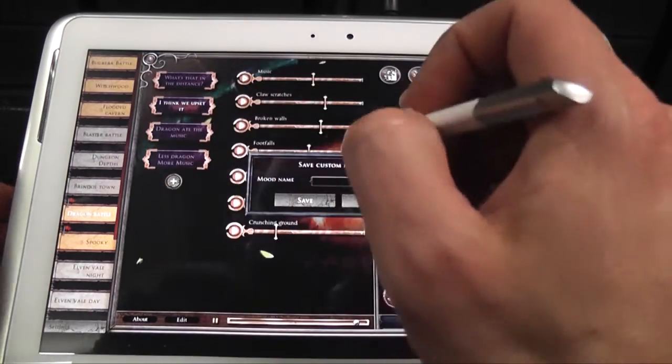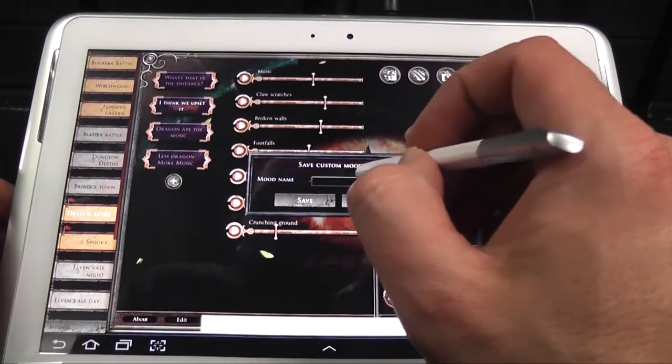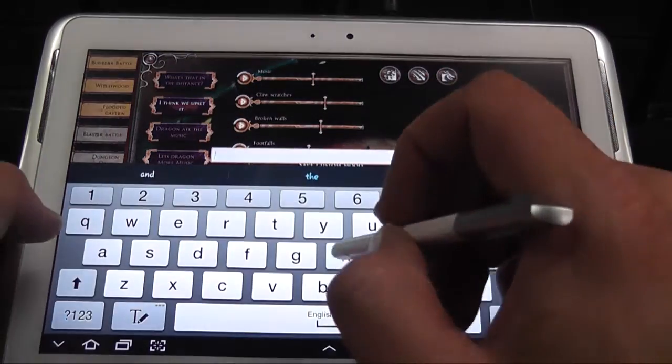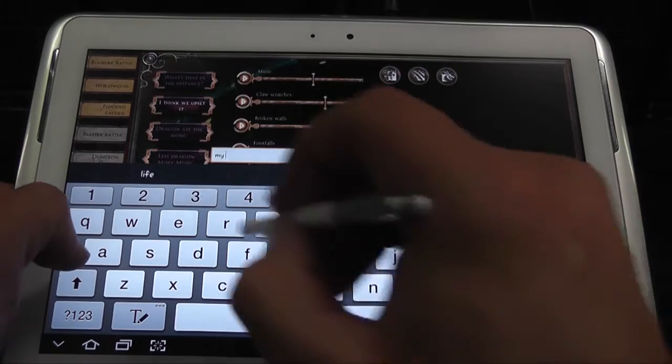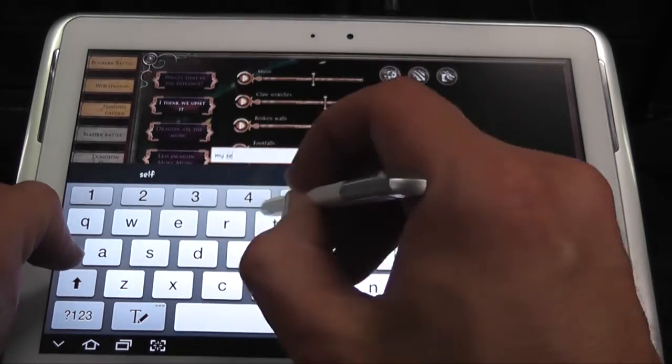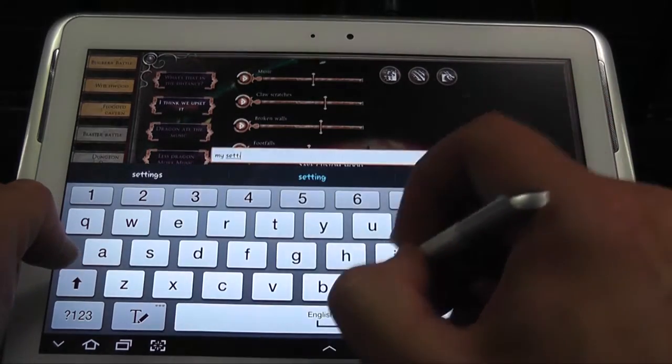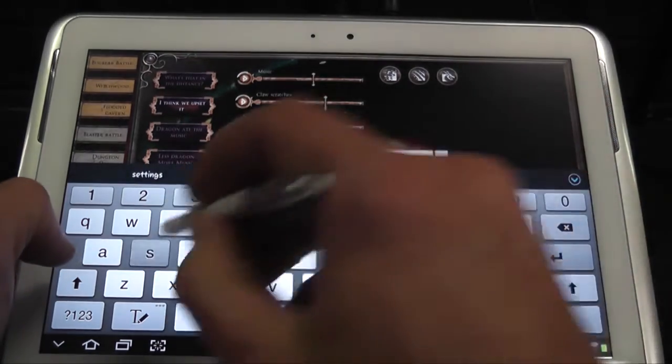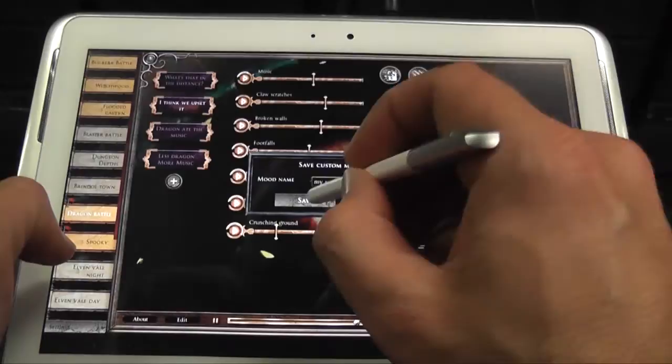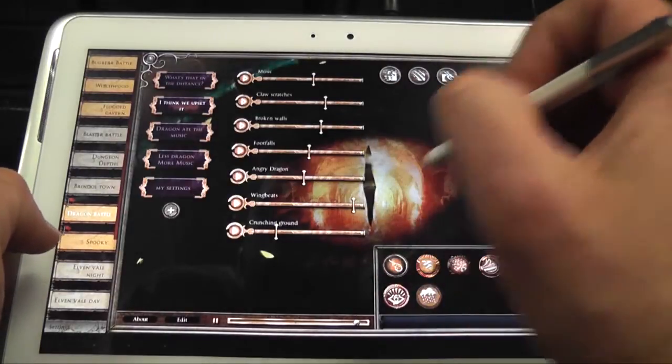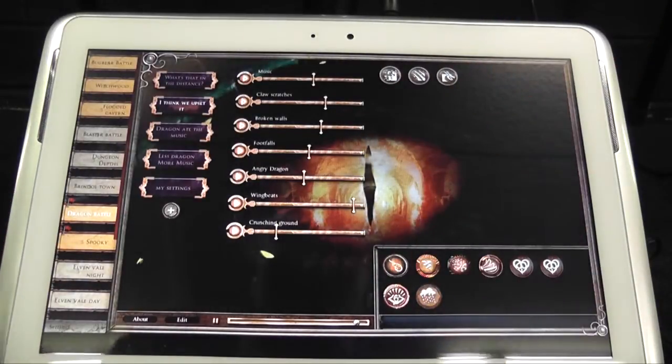And we type in the name of the mood. And my settings, and we go, okay, and we go save, and bingo.